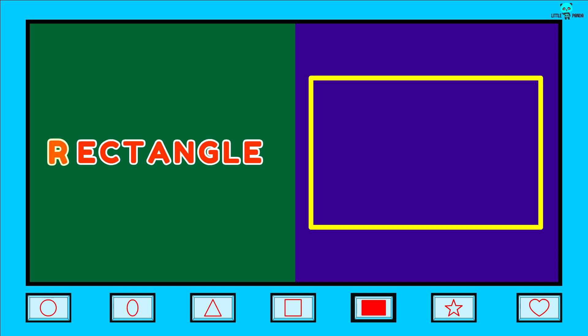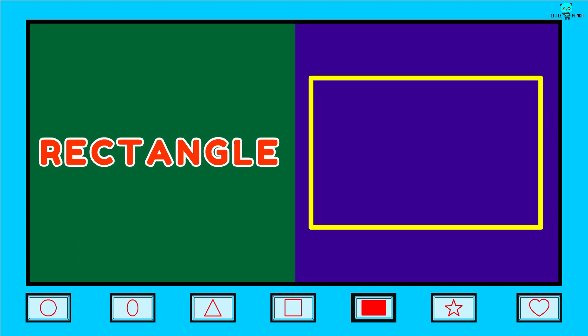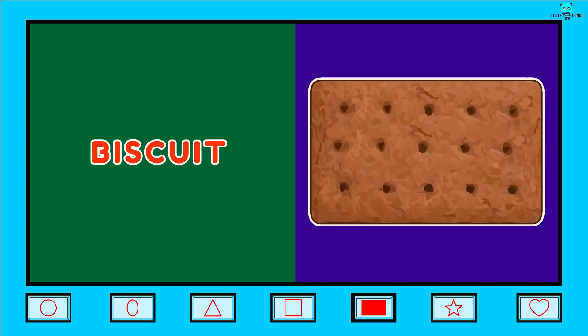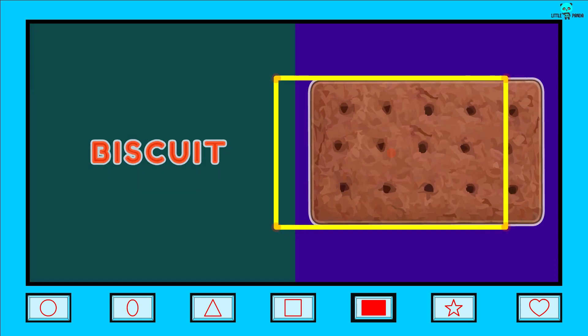Rectangle. R-E-C-T-A-N-G-L-E. Rectangle.